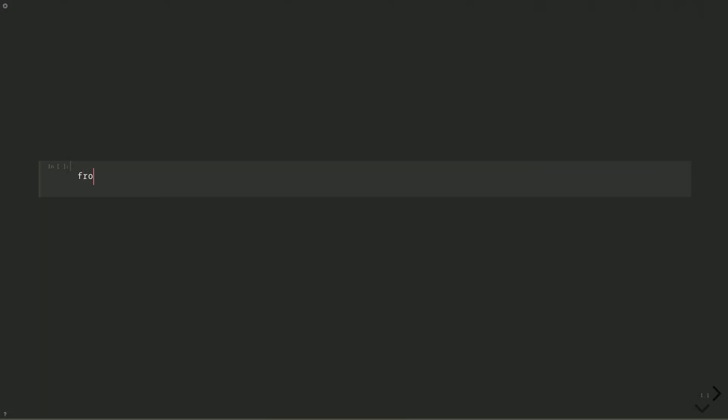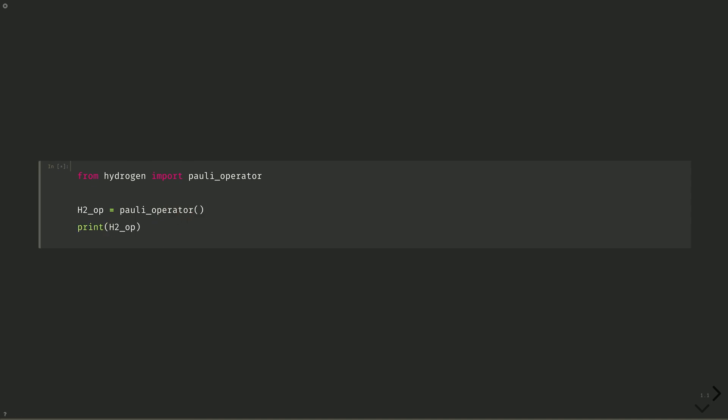In this example, we'll run a full variational algorithm instead of just calculating the molecular energy for an optimized set of parameters as we did in the previous video. Because of that, let's choose a simpler molecule for demonstration, molecular hydrogen. From hydrogen, import polyoperator. H2op equals polyoperator. And then we'll print it.